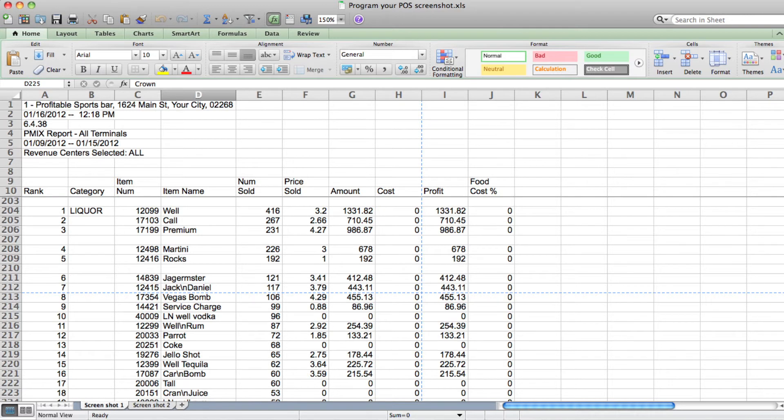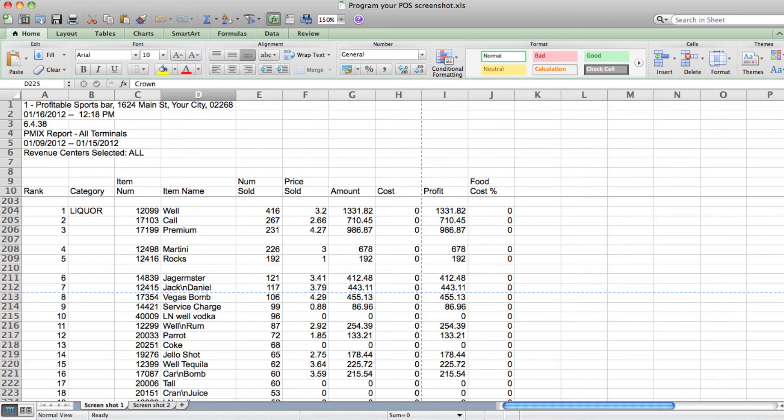Step two is to limit the use of modifiers. The problem with using modifiers like rocks and martini is you're applying a fixed upcharge to pay for the extra portion of different products. These products can vary considerably in how much they cost.